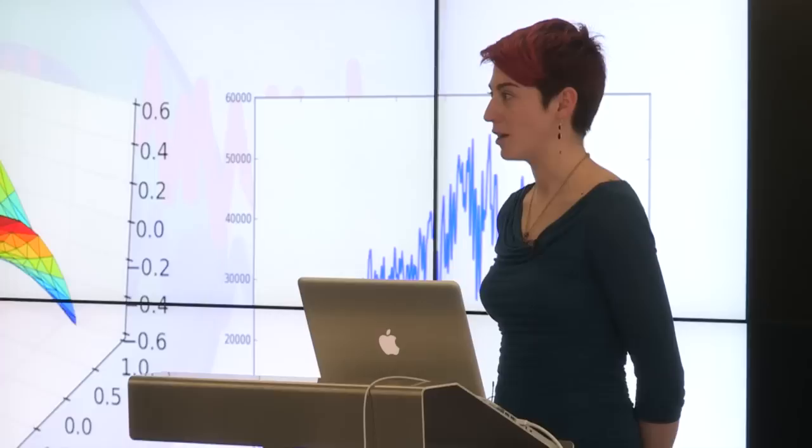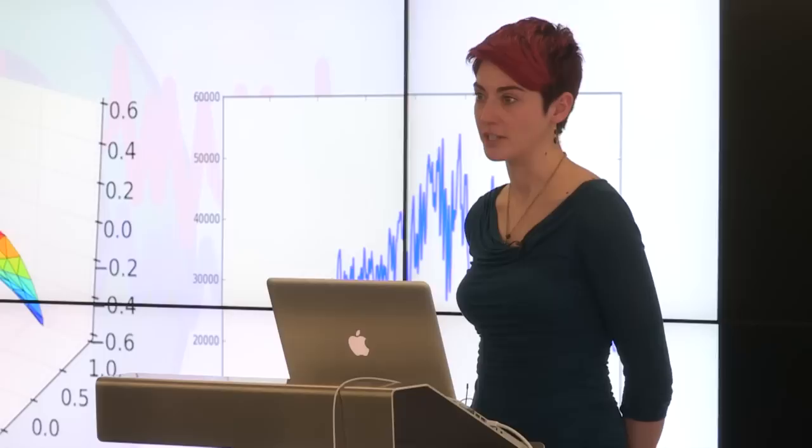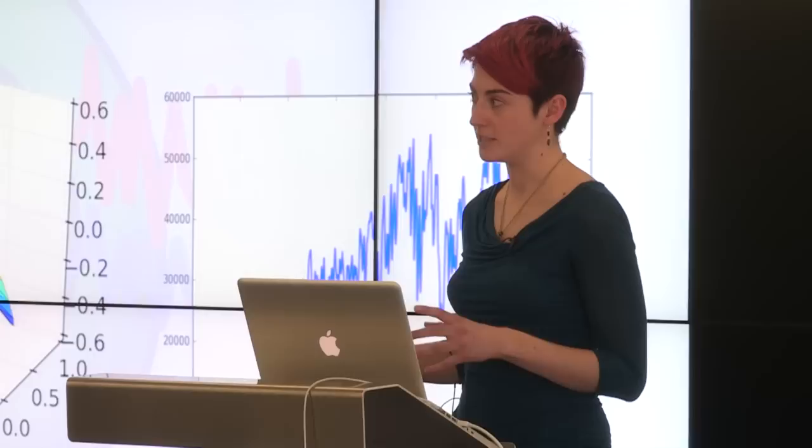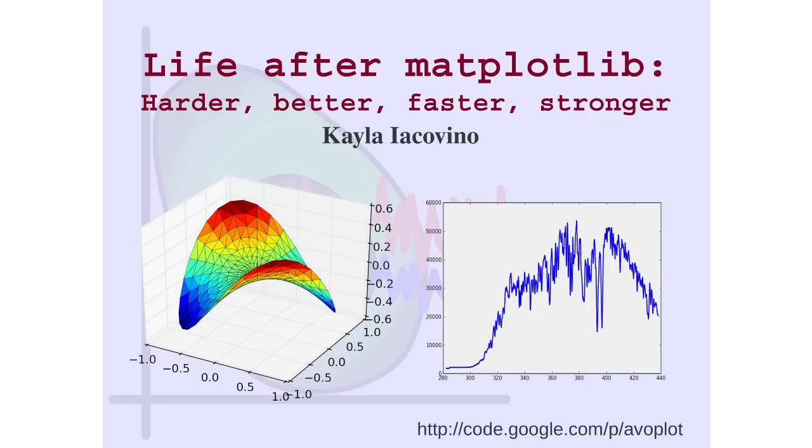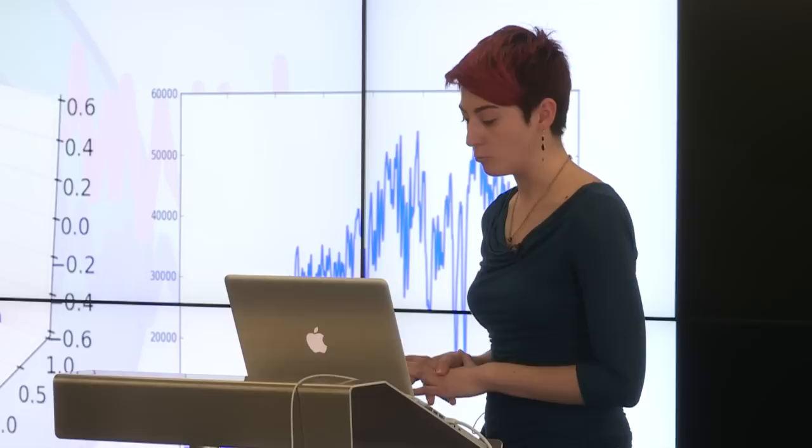But today basically I'm here to champion a piece of software called Avoplot. And Avoplot is a tool being developed by our research group at the University of Cambridge. And it aims to make scientific data visualization easier, particularly for those people who are less computer literate, less coding capable. But also we hope that it will be a tool that can be used by the avid programmer as well. It's written entirely in Python, and it makes use of the very excellent matplotlib plotting library, which is why we like to think of it as life after matplotlib.